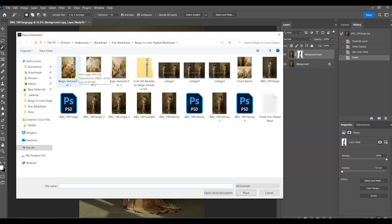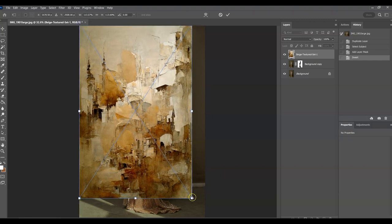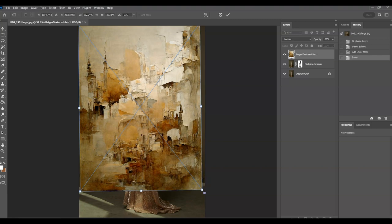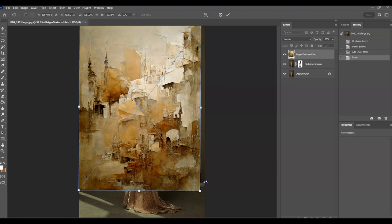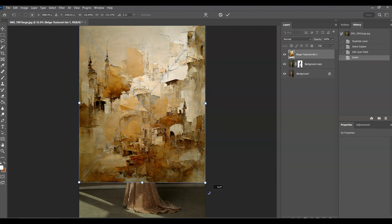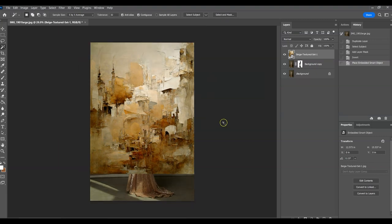Go up to File > Place Embedded and choose the backdrop you want to use. Now we have our backdrop here — I'm going to extend it because I want it to go just so, not all the way down since I do want to see the actual floor. I'll move it a bit so it reaches right where the canvas is, and once I'm satisfied with the placement, I'll go ahead and accept it.